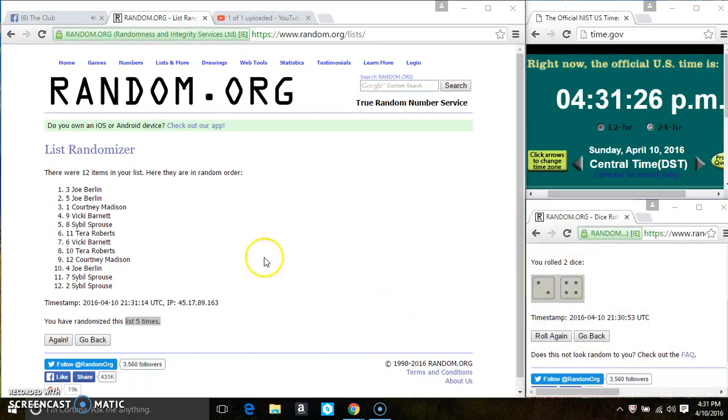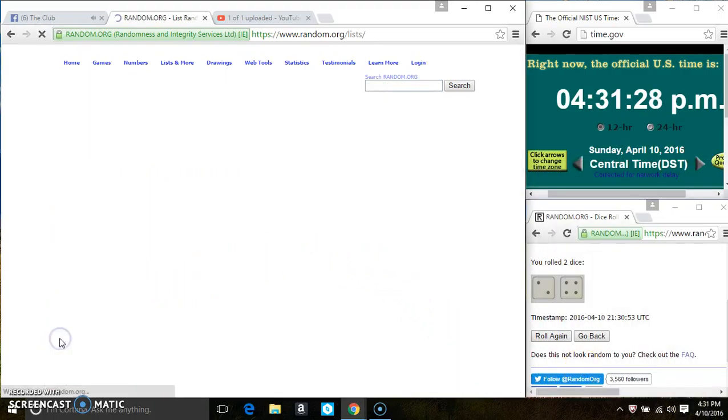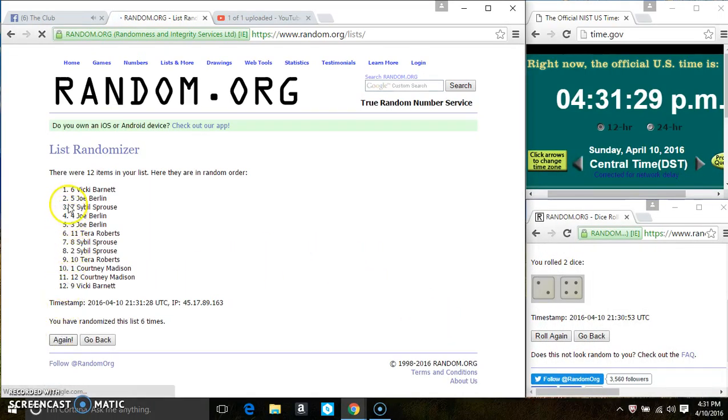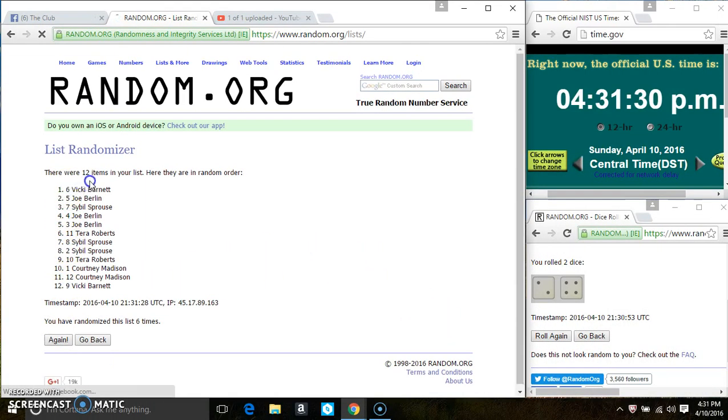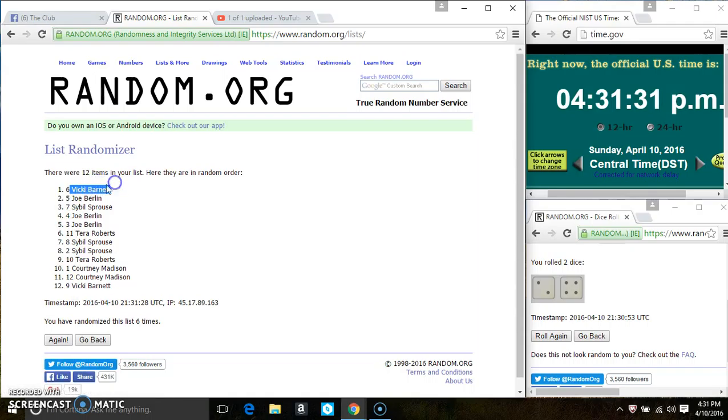Last and final time. Good luck, everyone. Spot 6, Ms. Vicki Barnett is the winner.